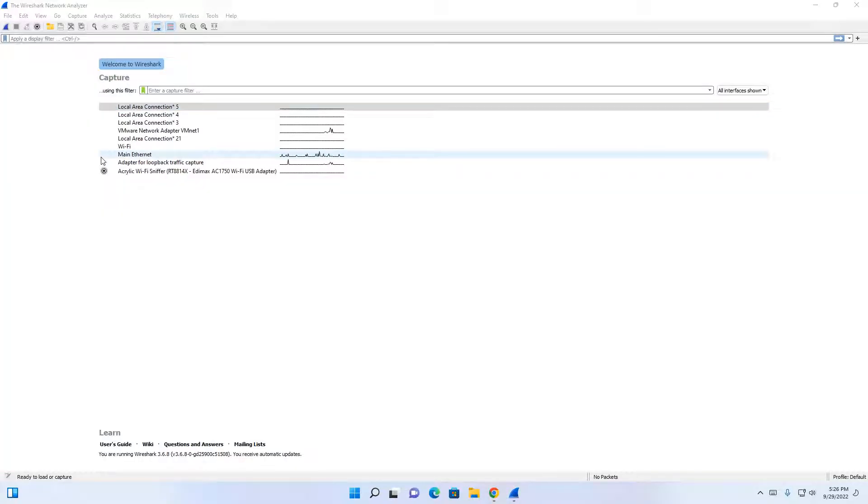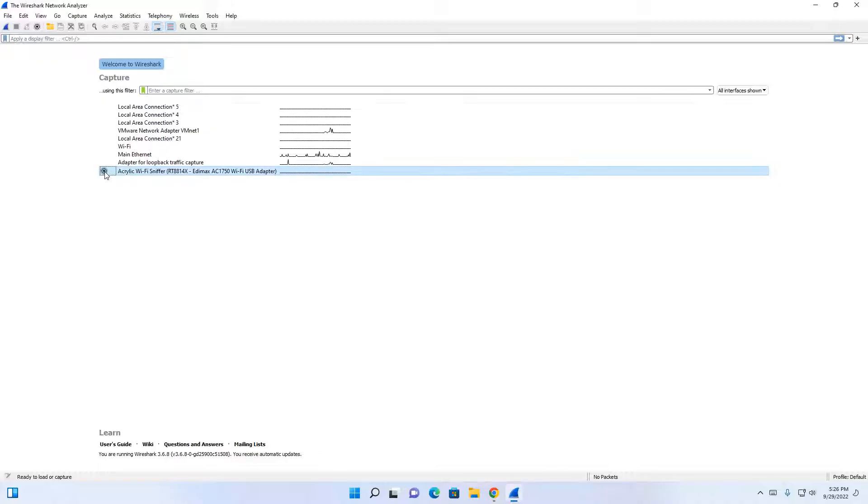Once Wireshark opens up, you will see that the acrylic Wi-Fi sniffer adapter is shown here. To the left of it is a gear icon. Click on that.